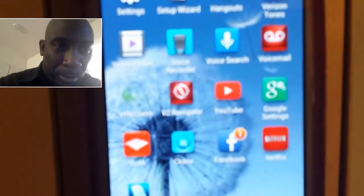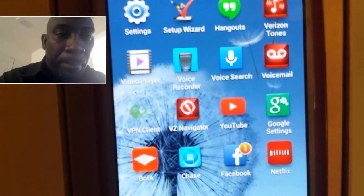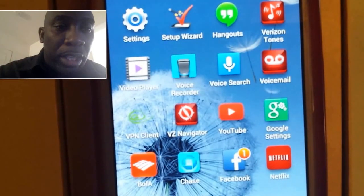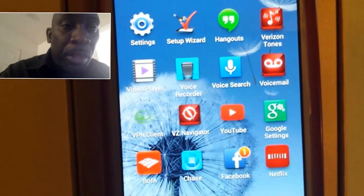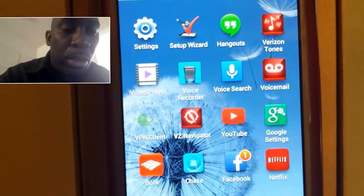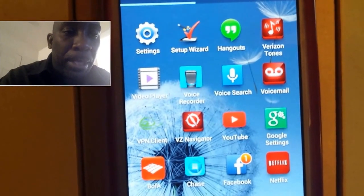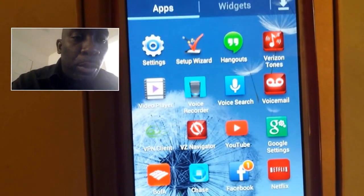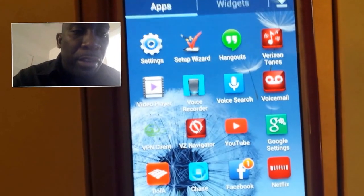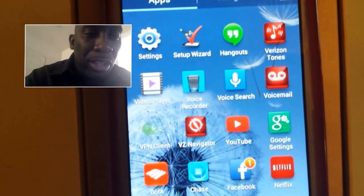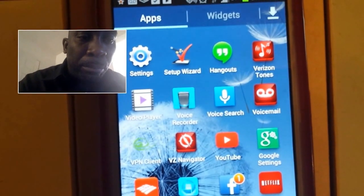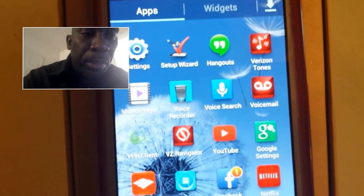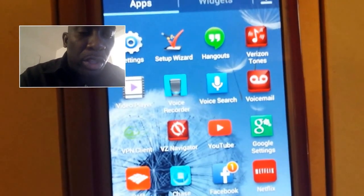If you look right here, you see this little app that says Google Settings. You want to go on your home screen, click on your Apps tab, bring up all your apps, and scroll through until you find this little G with the little gear wheel on it that says Google Settings.